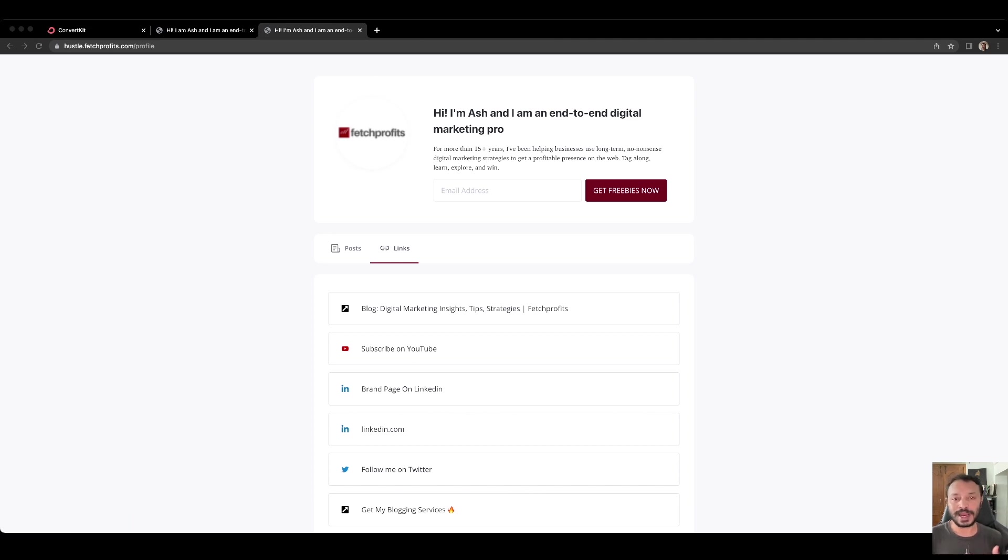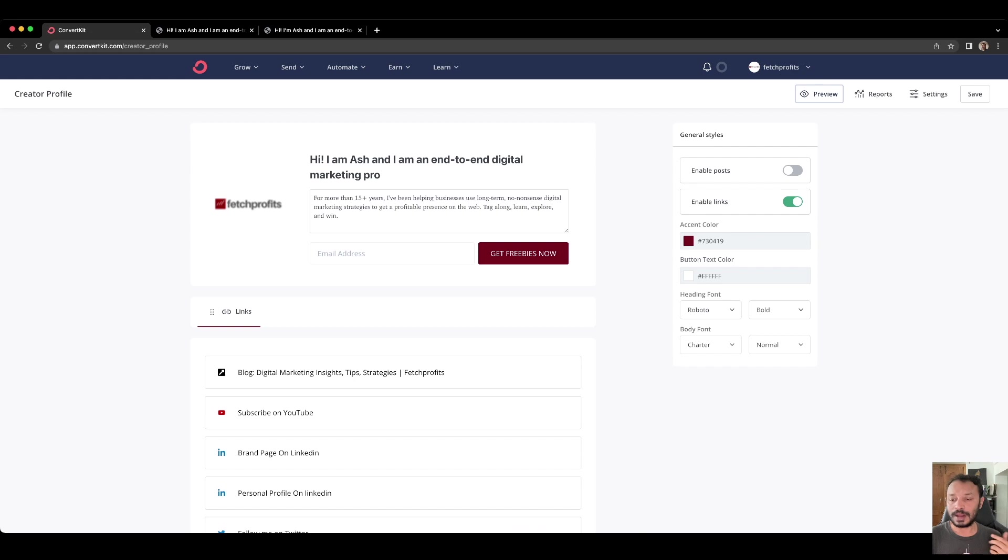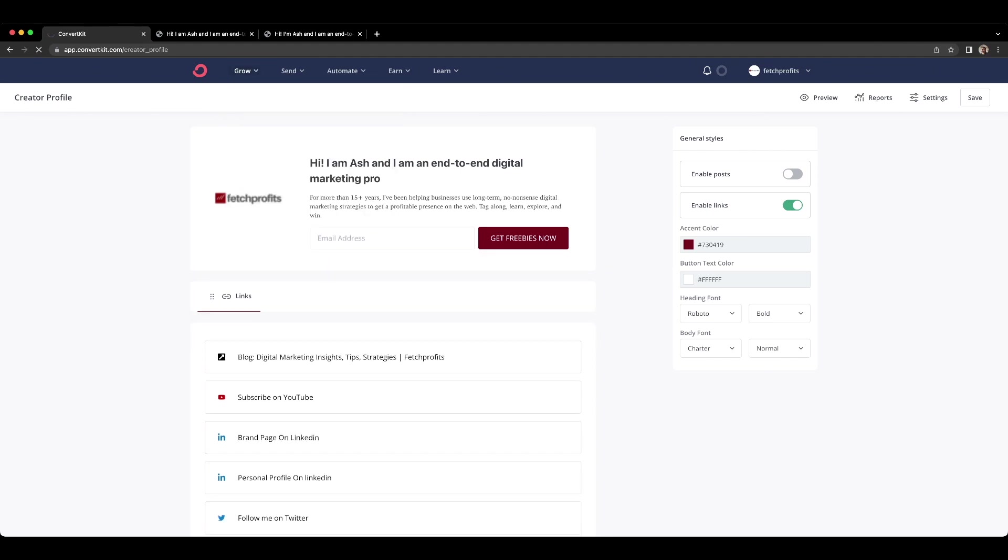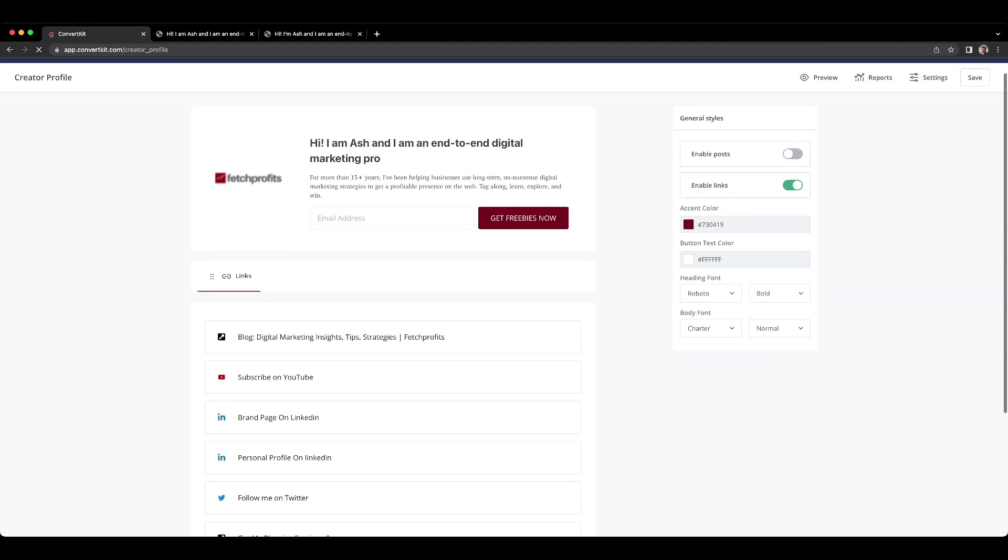Having said that, to create this particular creator profile, get into ConvertKit. Let me take you into the video and show you quickly how it's done. You also have several features here that you would like to know about. Inside your ConvertKit account on the grow tab, if you click on it, there's a drop down and you will see creator profile. If you click on creator profile, this is the page you will come to.